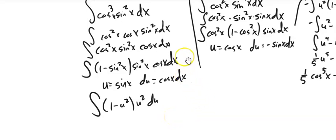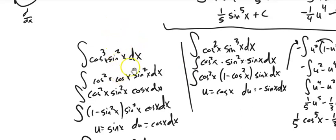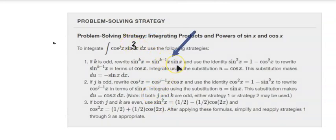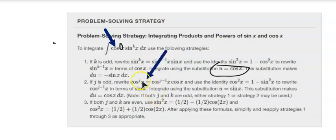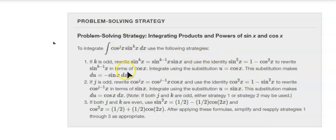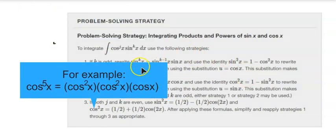Thinking about how to break these up: I want a single cosine dx or single sine dx. The book has a solving strategy. If k is odd — if the sine part is odd, like a three — break it up to get a single sine, then substitute u equals cosine. If j is odd — if the cosine is the odd one — break that one up to get a single cosine, then let u equal sine. You can do it multiple times if needed, like for a fifth power.